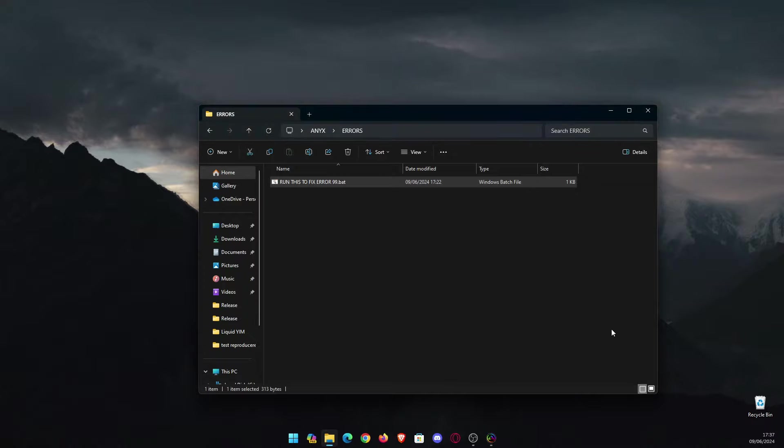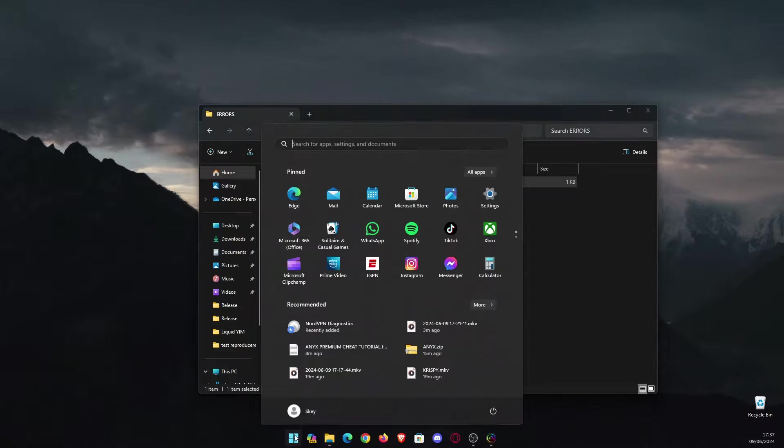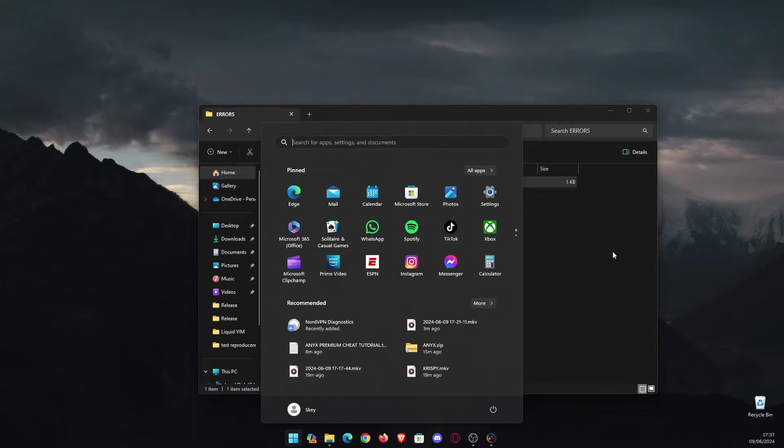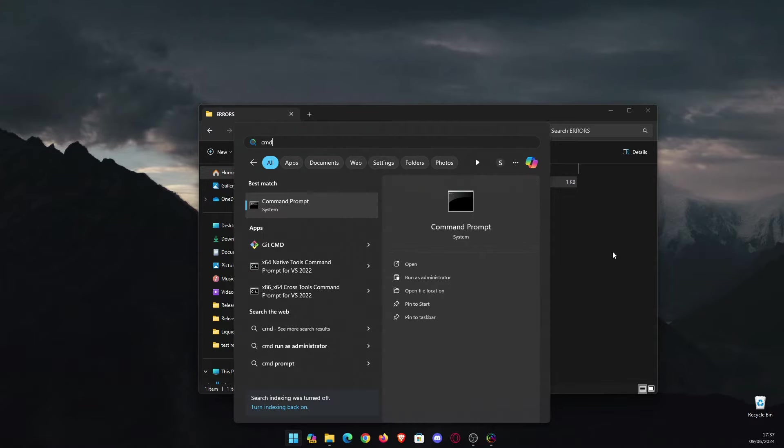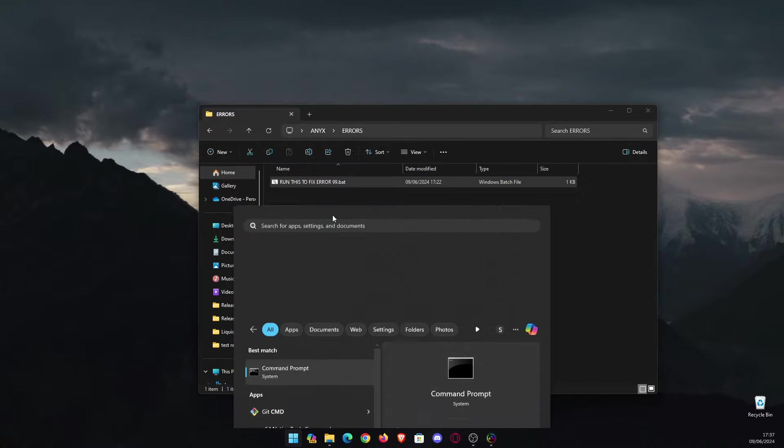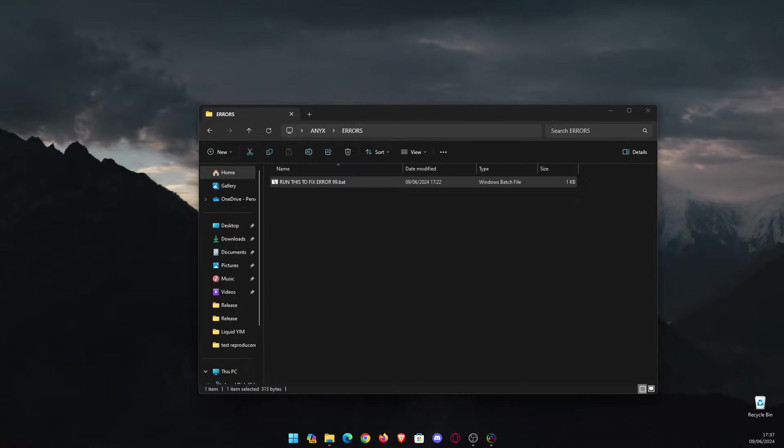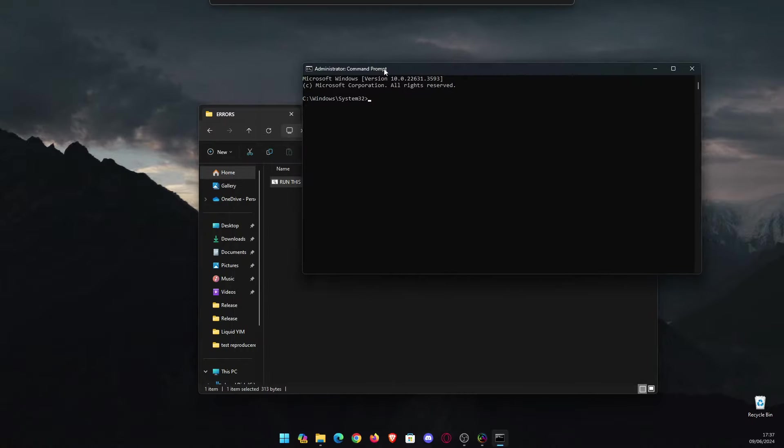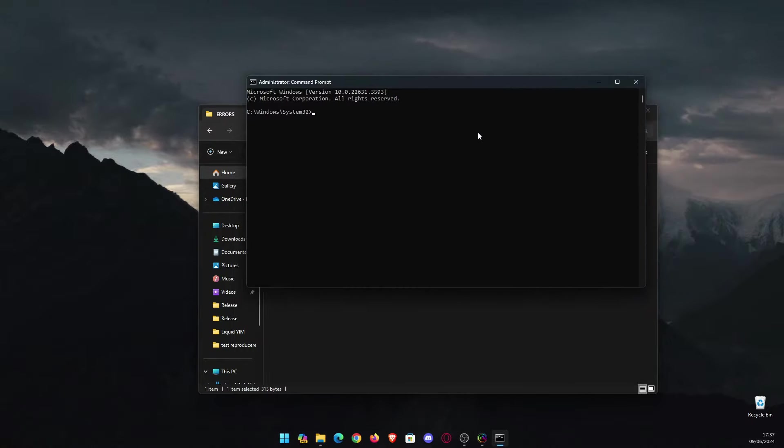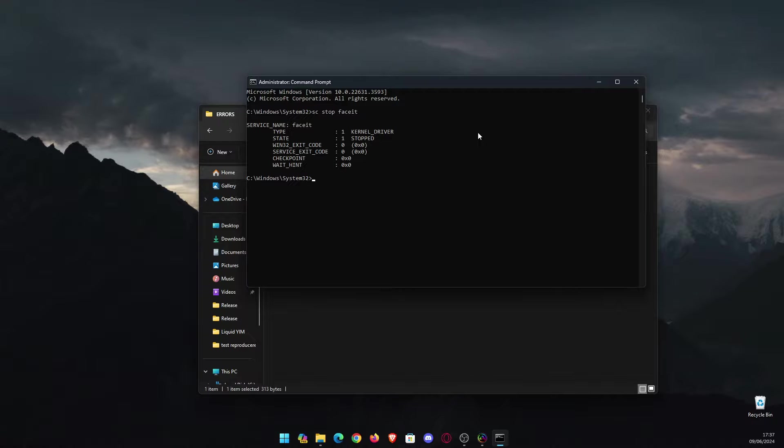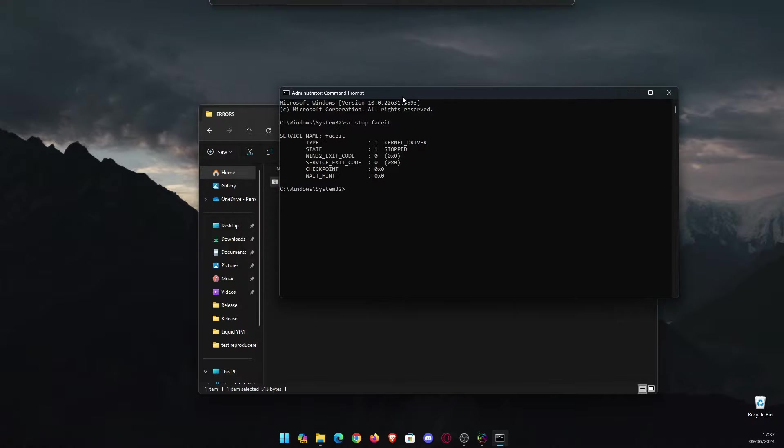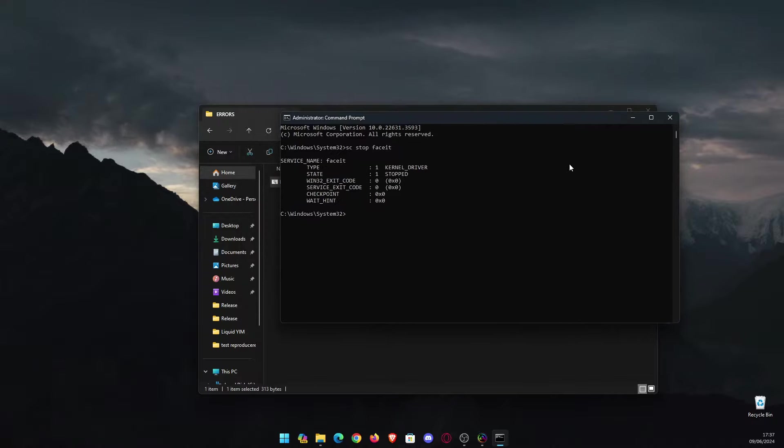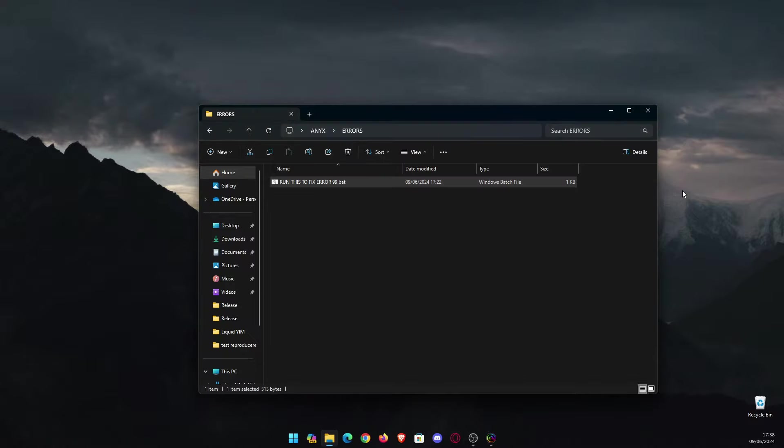What you're going to have to do is click on a search bar and type 'cmd,' which is command prompt. Make sure you run it as an administrator. When you do that, you have to type 'sc stop faceit.' This will stop the service name FaceIT in the kernel driver and it won't be protected anymore. After you've done that, you can go back here.